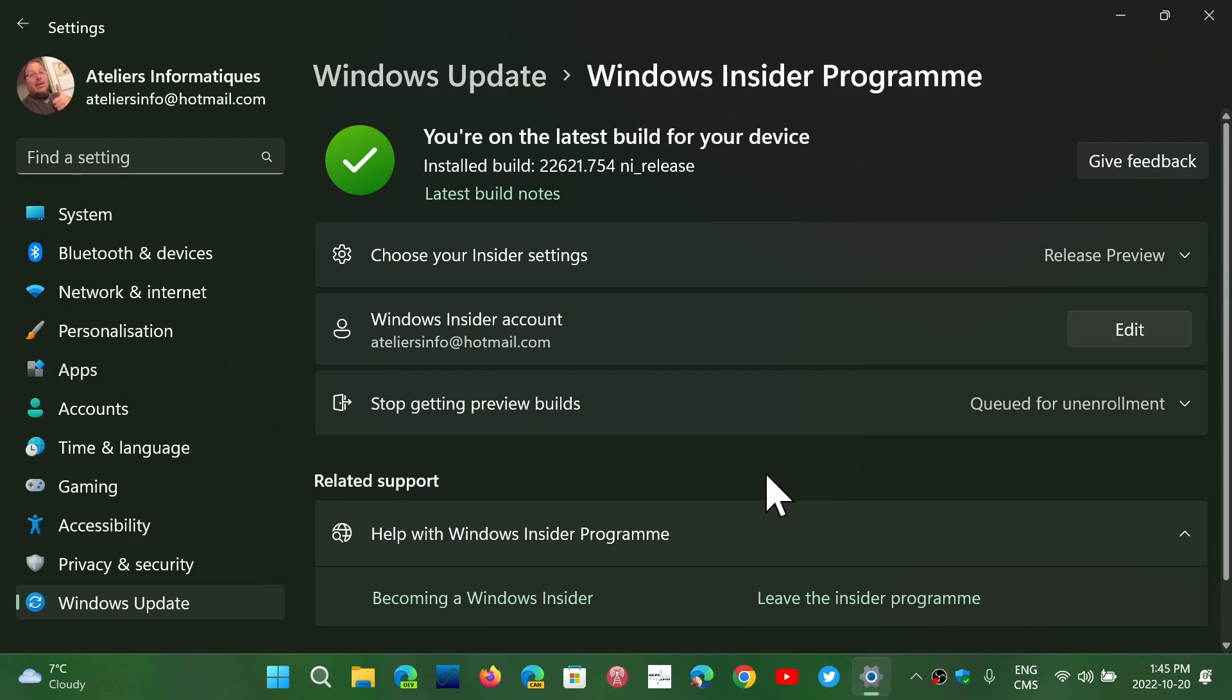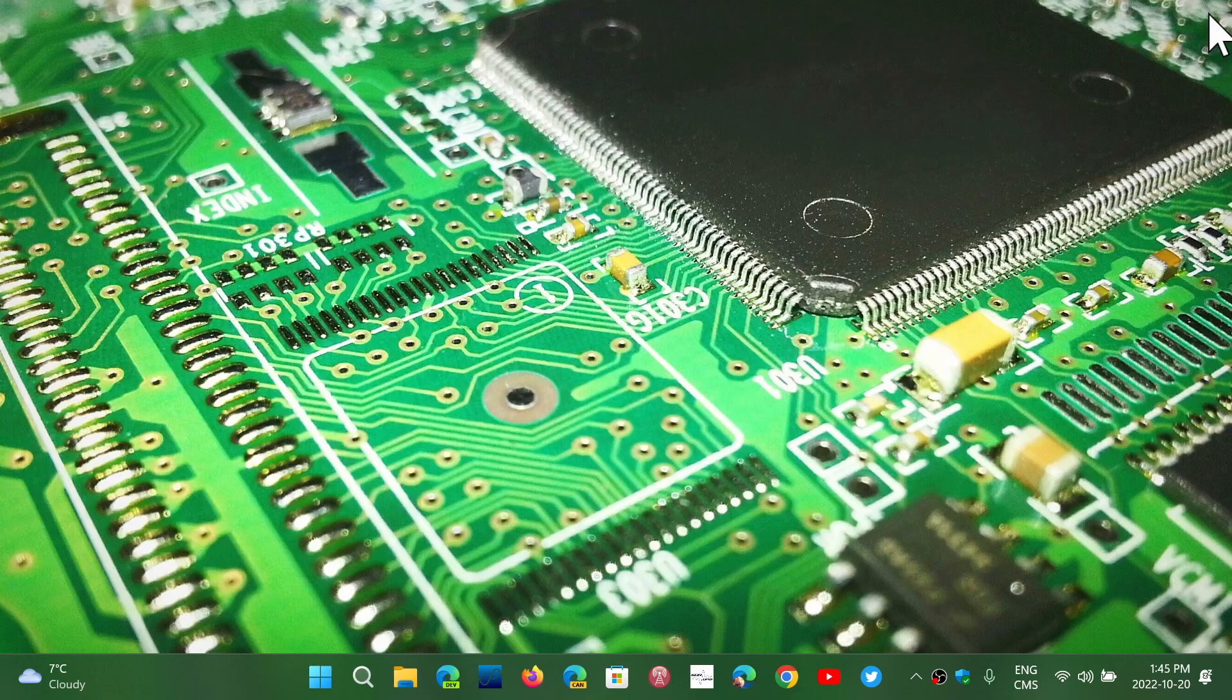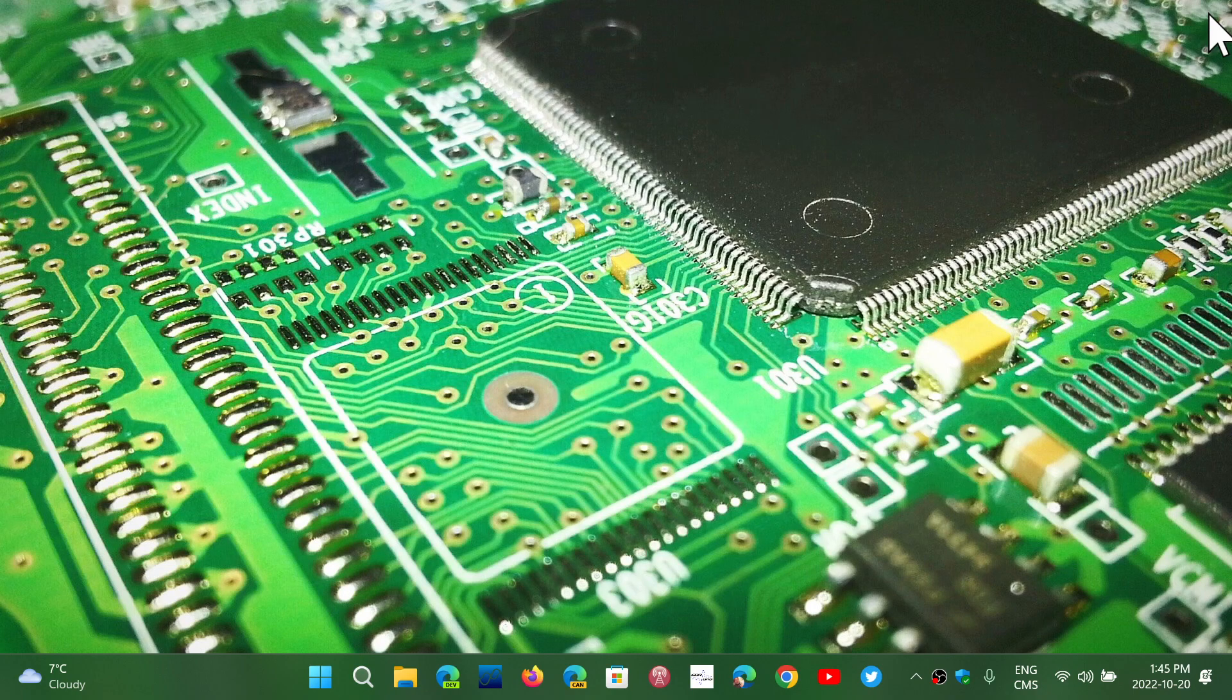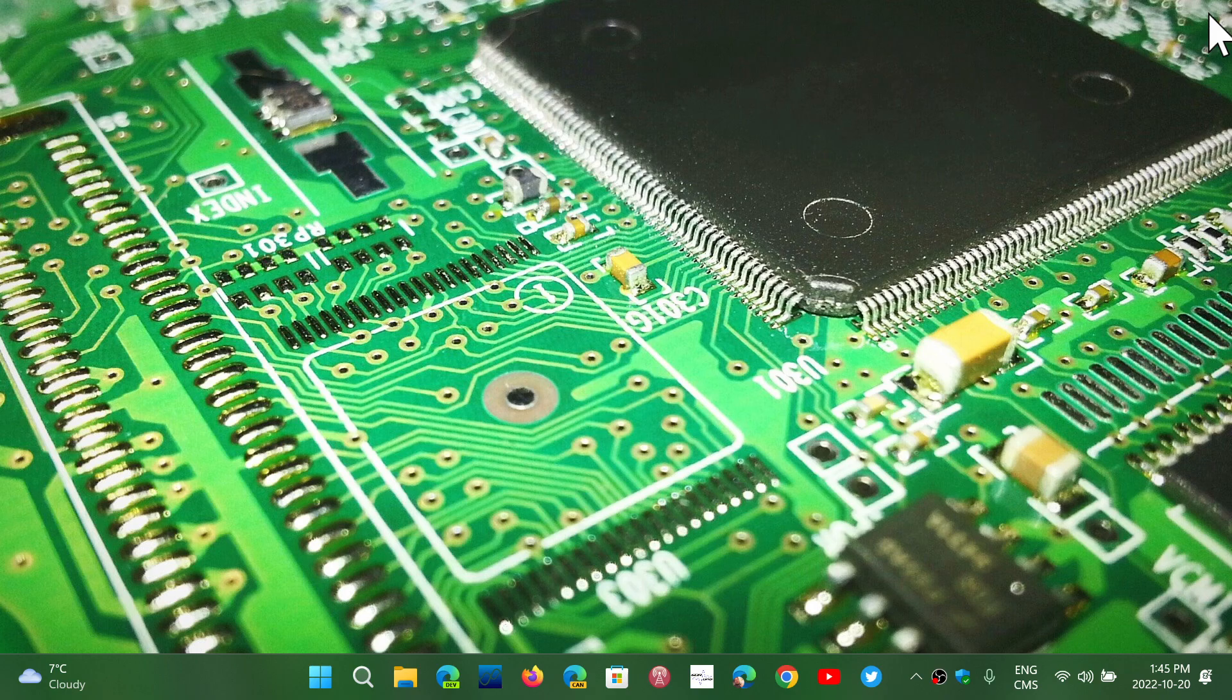So anyways, a bunch of weirdness is happening right now with Windows and with Microsoft. We'll see what happens next with that, but it sure is kind of bizarre. Both the rollout of Moment 1 in Windows 11 22H2, and also the release preview, not getting out of release preview.